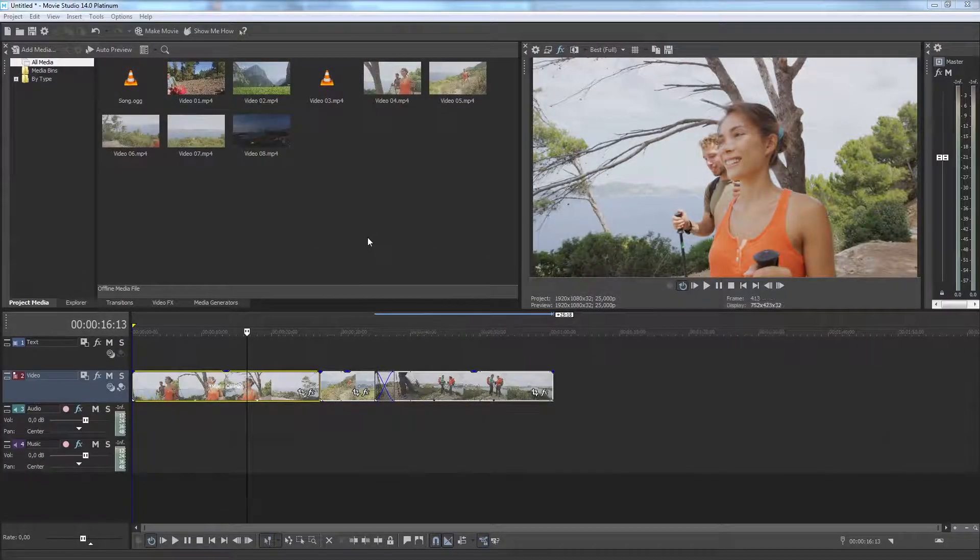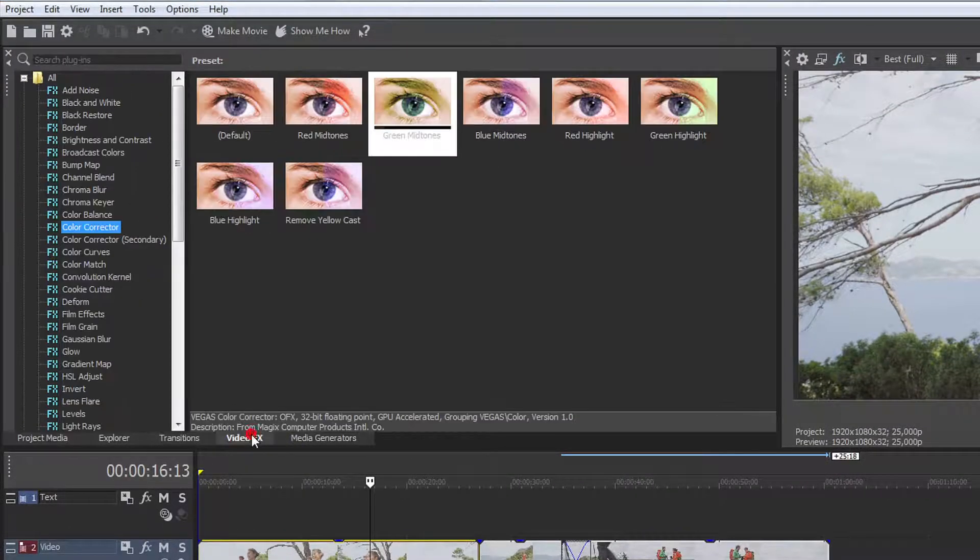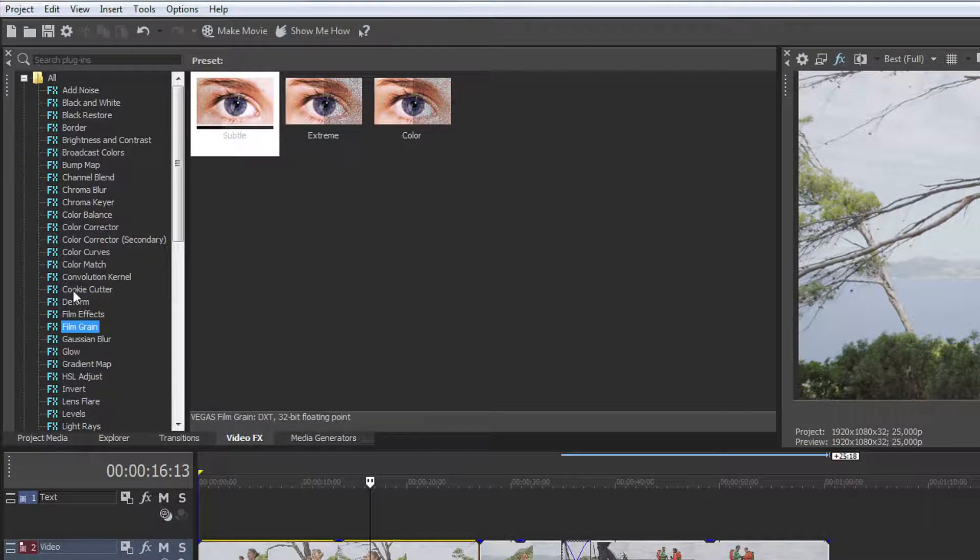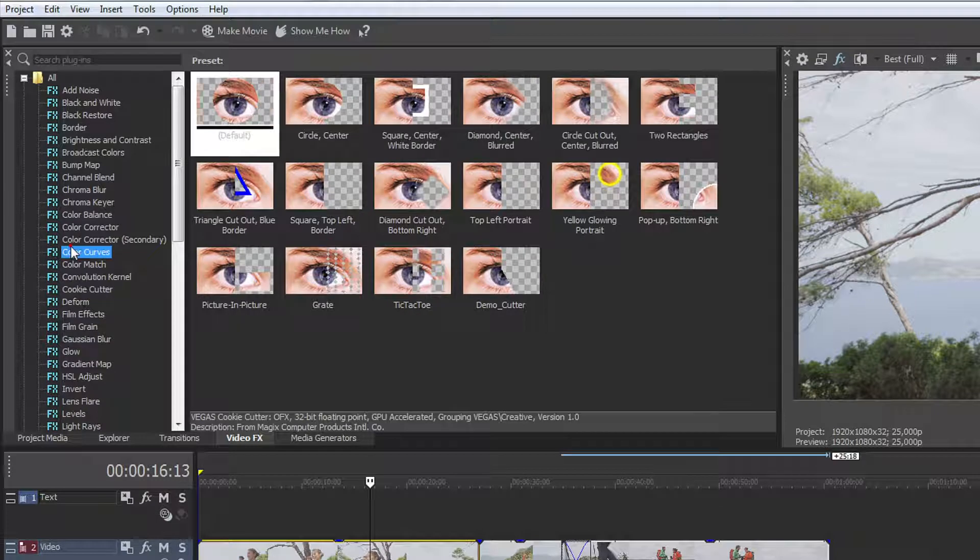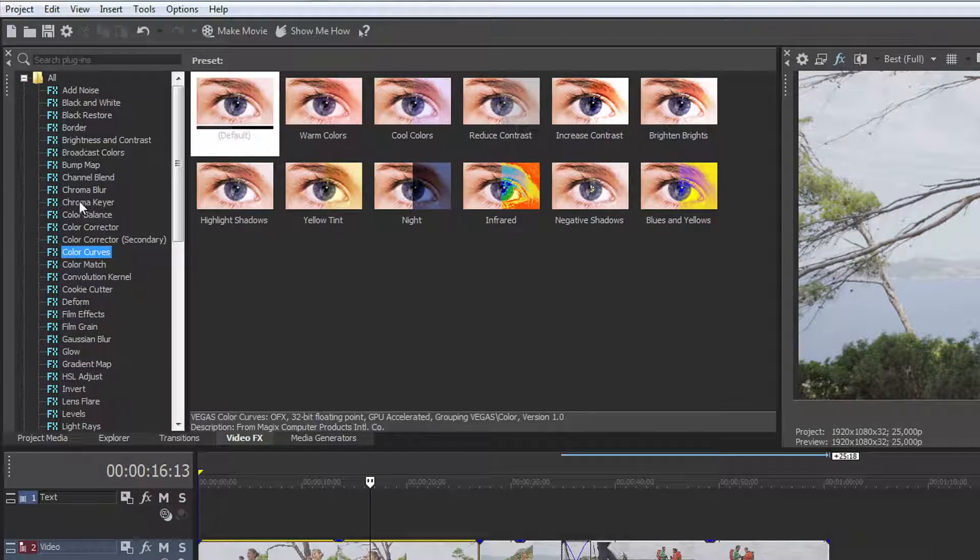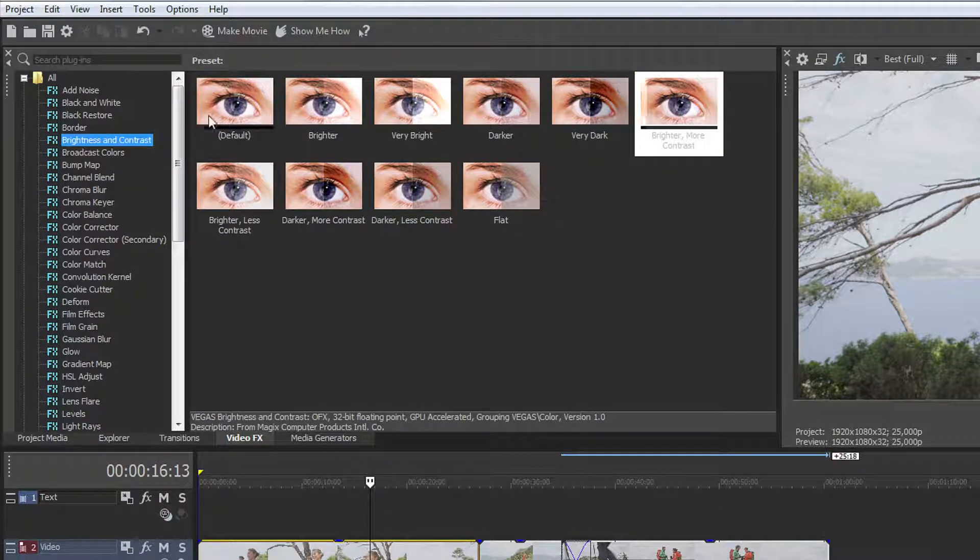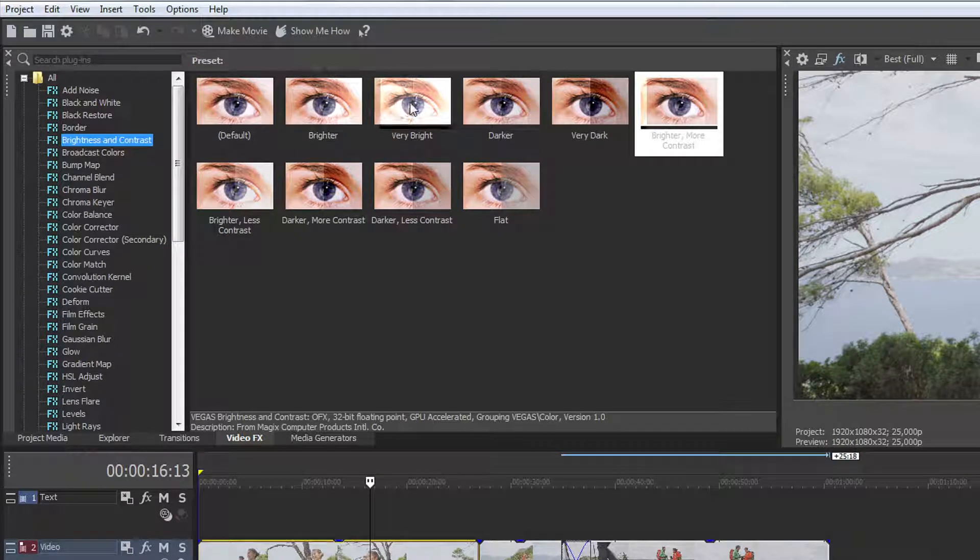To find the effect presets, click the Video Effects tab. Select the effect you want to use from the list on the left, then hover your mouse over a preset thumbnail on the right to get an idea of how the effect looks.